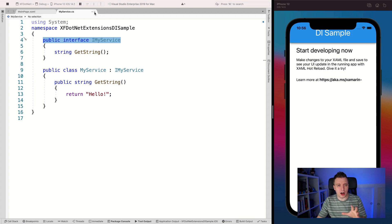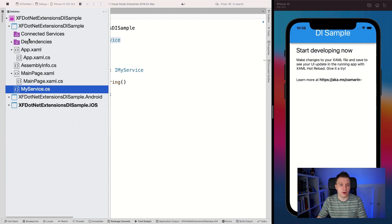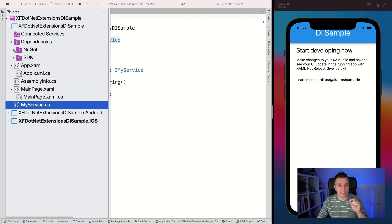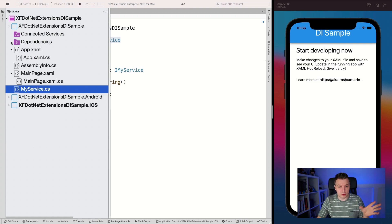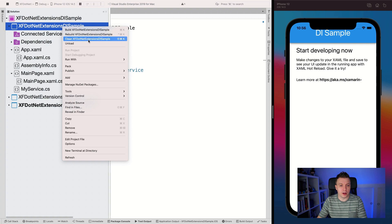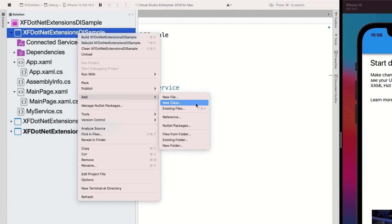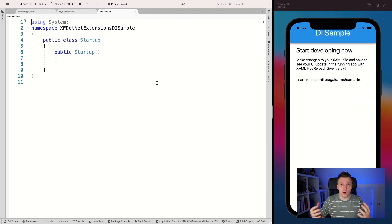Now let's dive straight into our solution again. I'm going to add a little class here — right click on our shared project, add new class. I'm going to name this Startup. This Startup class is already something that's in the template for .NET MAUI application, so they already did some preparation for us. Now let's make this a public static class Startup, so that we can call this from everywhere in our application and have this easy shortcut to get to this startup class.